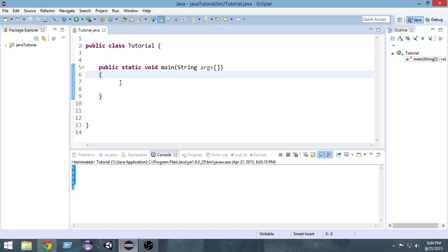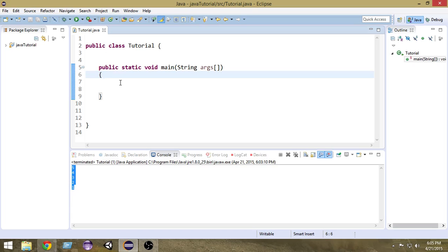Hey guys, welcome to another Java tutorial. In this video we're going to learn about while loops, which are the most widely used loops in Java. I already have a C++ programming tutorial series, and in that series I have a video named 'Concept of Loops' where I discussed what loops are and why we need them. I'd recommend you check that out — I've given a link in the description of this video. So let's get started with while loops.